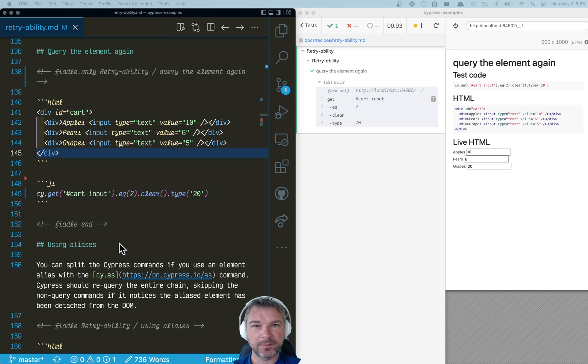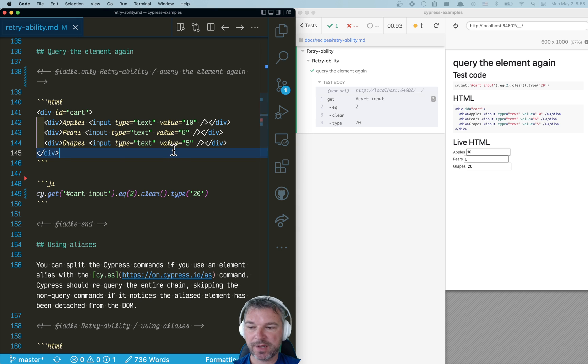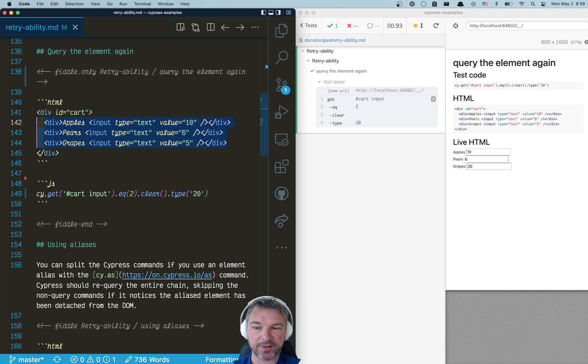Hi everyone, this is Gleb and a friend of mine asked me recently about an example similar to this one. Imagine you have a card and inside you have a couple of input elements,